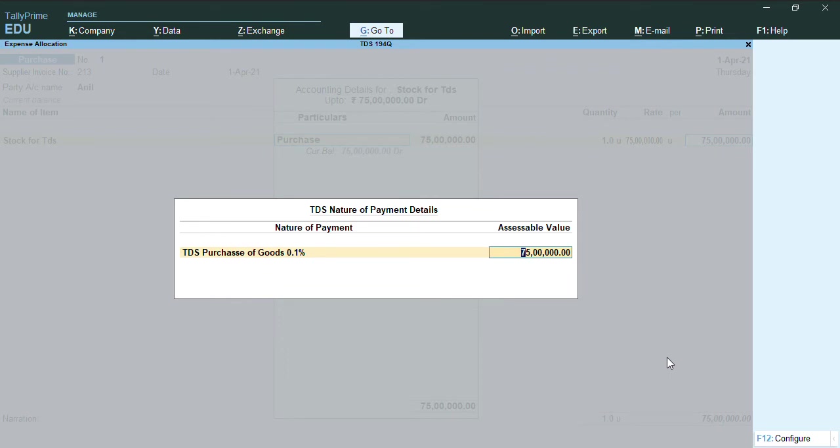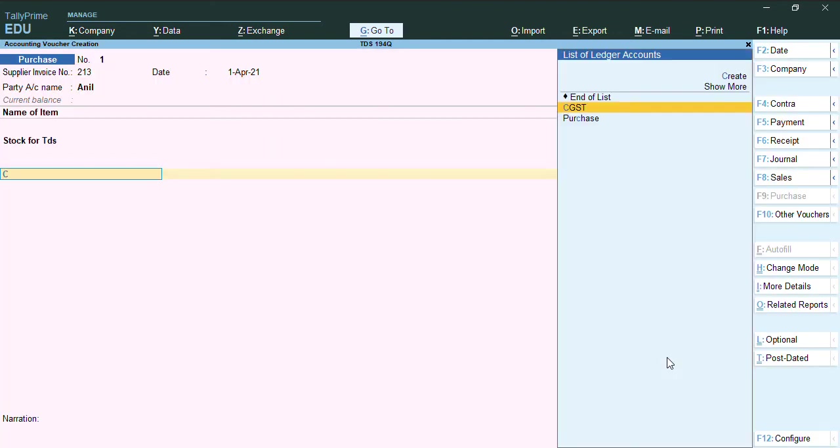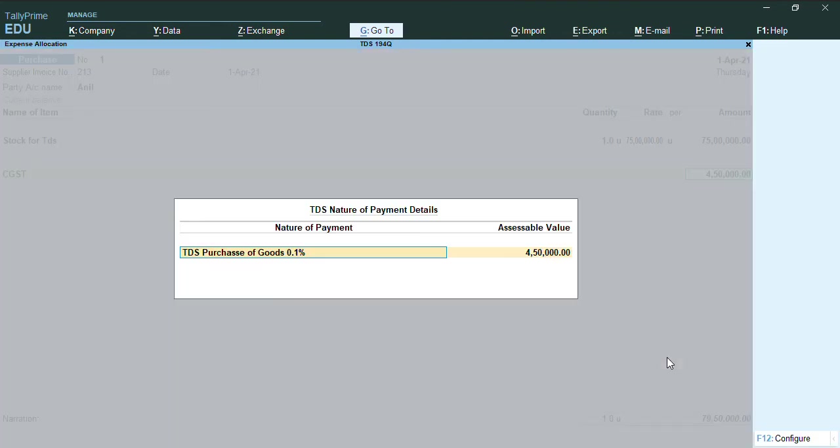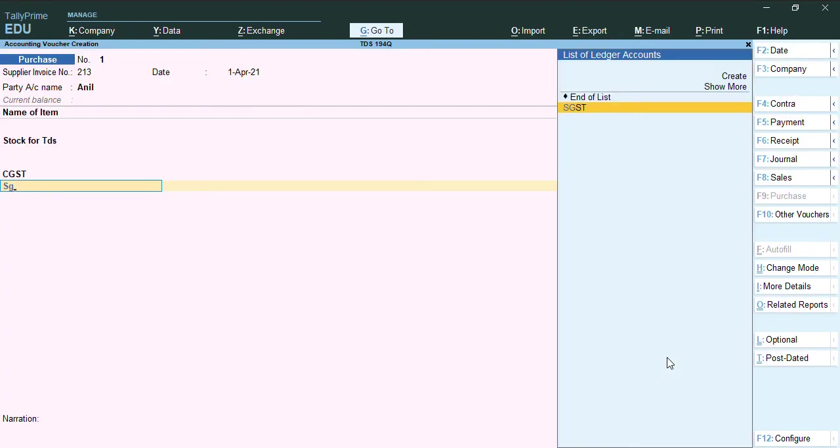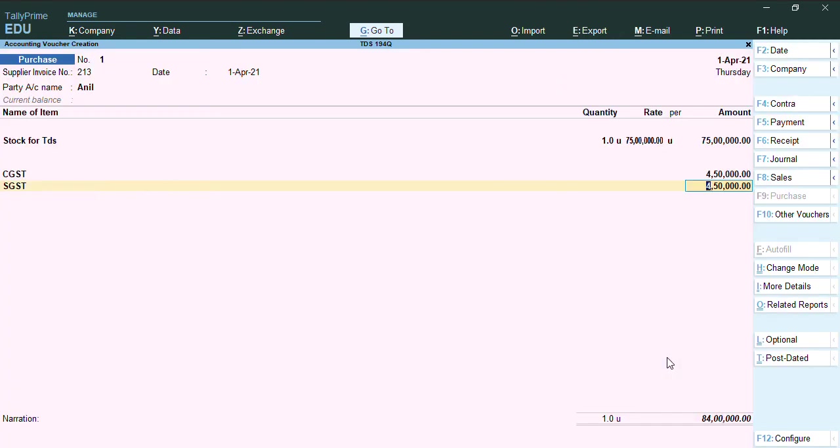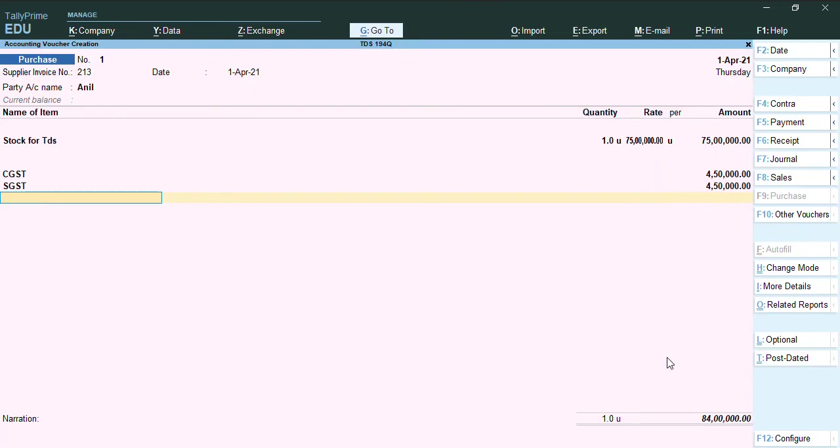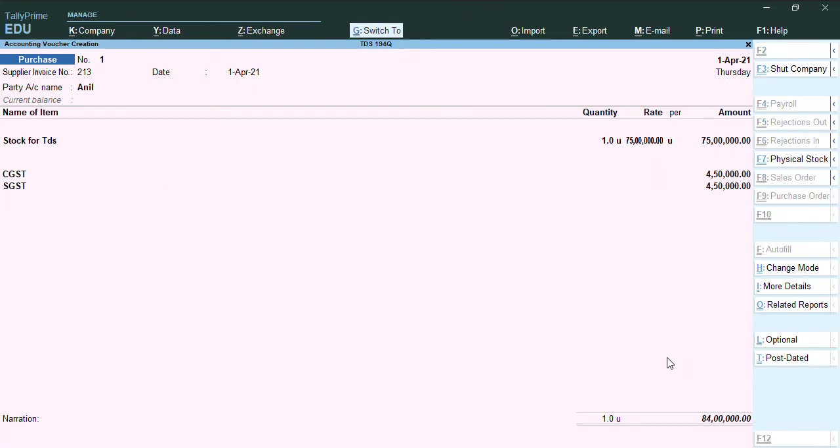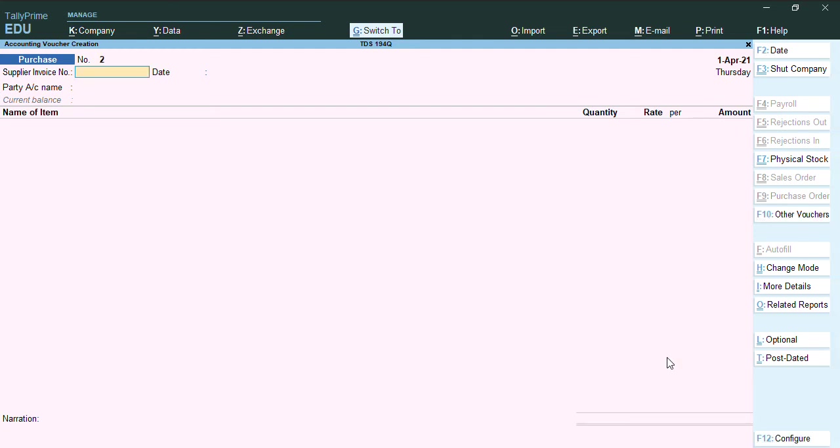Here I will select now the purchase ledger, and the assessable value it's showing me by default as 75 lakhs. As there is exemption limit of 50 lakhs, out of 75 lakhs if you reduce 50 lakhs the exemption limit, it's for 25 lakhs. I will calculate CGST, and I won't be going to change any of the assessable value in CGST. I will calculate SGST. Even here I won't be changing any assessable value, and I will press Ctrl+A to accept the screen.